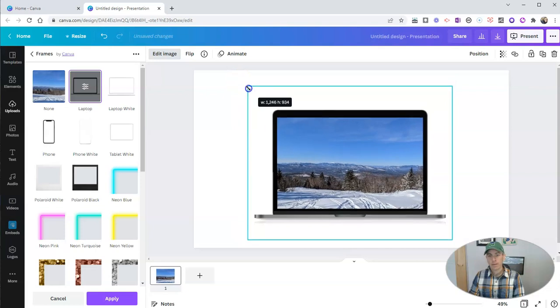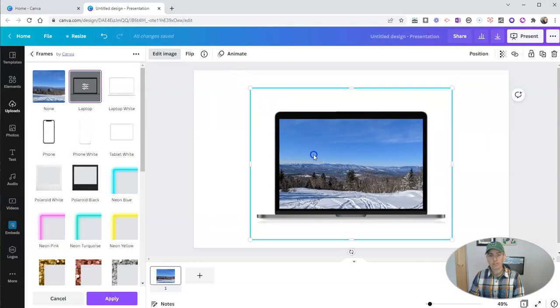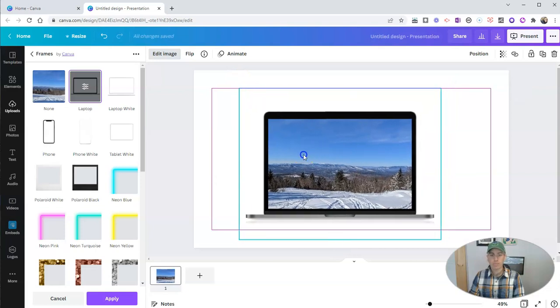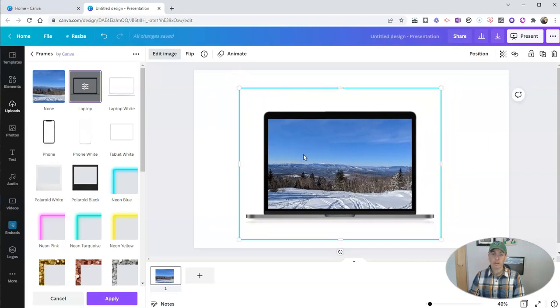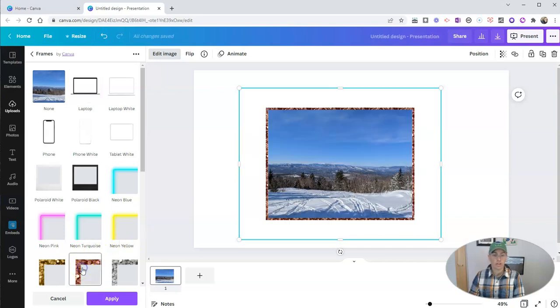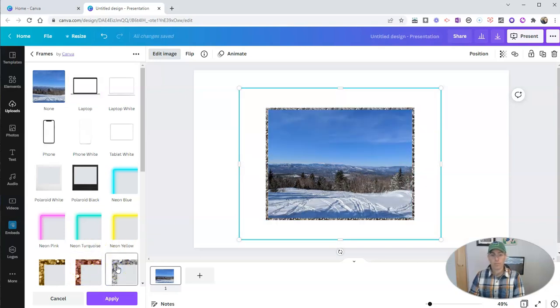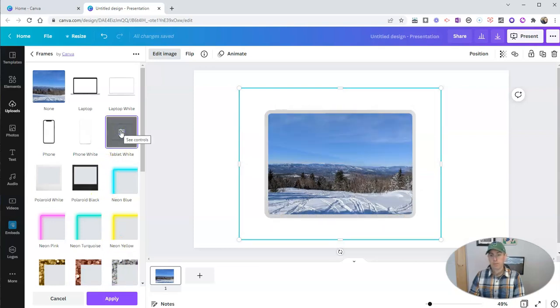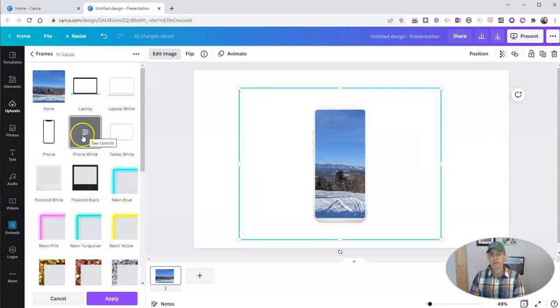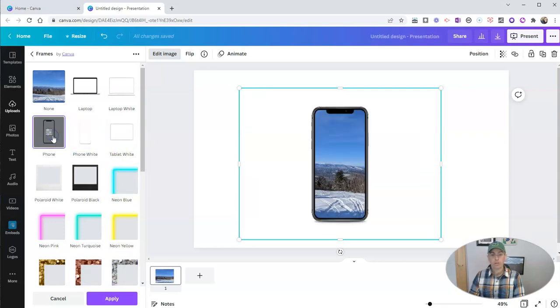So if I want to put a custom image on the screen of the laptop, instead of just a blank screen, I can do that. Now if I want to try something else, I can use this little frame or that frame or any of these other frames, including a phone screen.